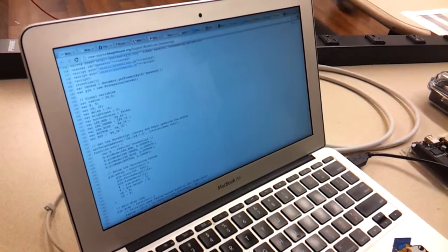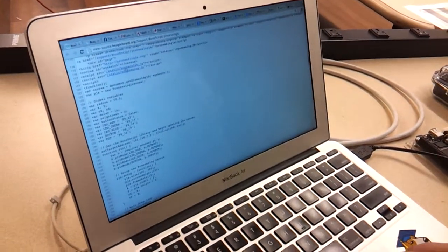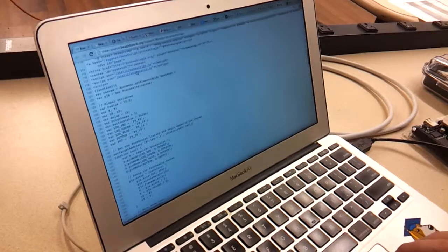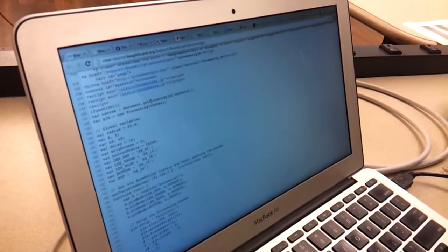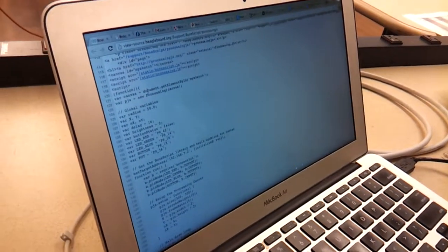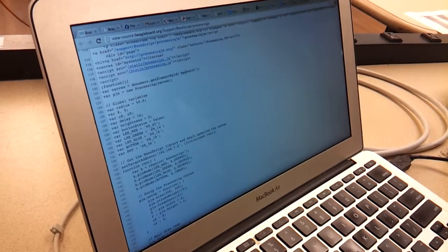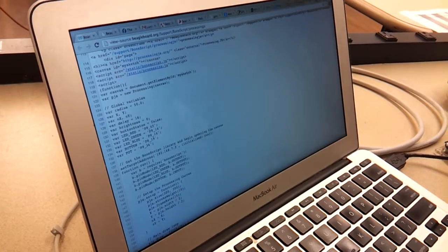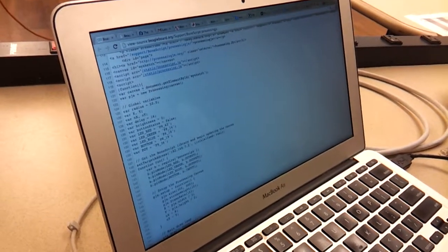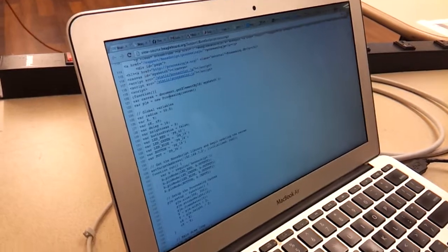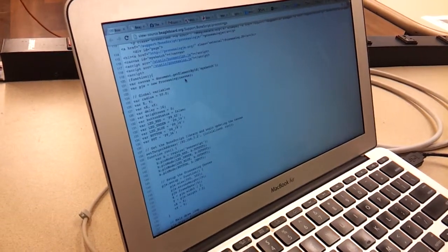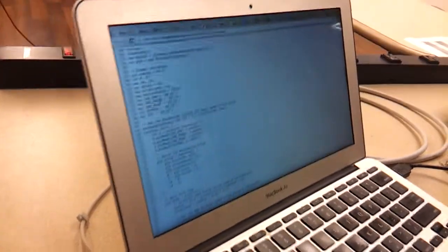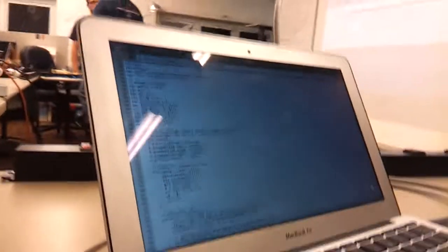So this is the code. I'm just reading in the bone script and processing JS libraries, and then you take a canvas, grab a canvas from MySketch. That gets the canvas for processing, instantiate a new processing, set up some global variables.